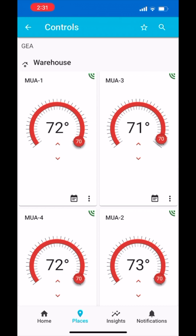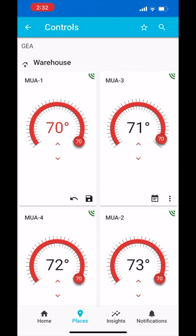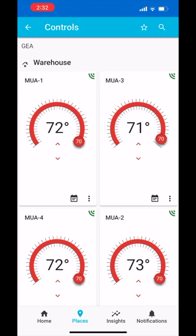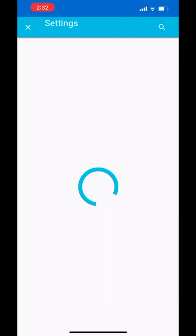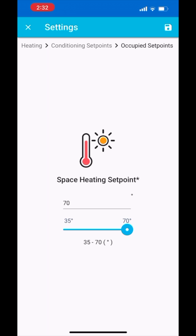To change the current temperature set point of each Makeup Air unit, either use the slider or the up-down arrows to increase or decrease the temperature. You can also click on the three dots on the bottom right side of each tile and tap on the settings button to manually type in the temperature set point.